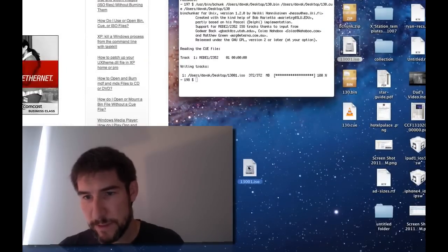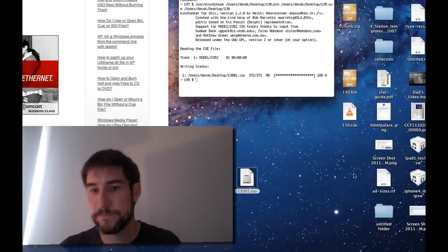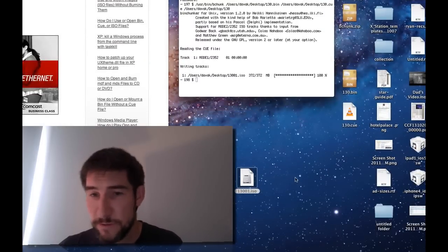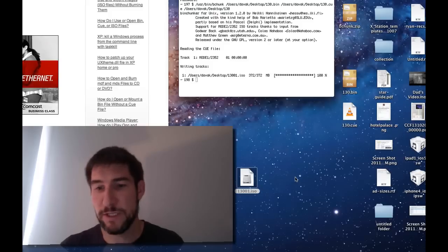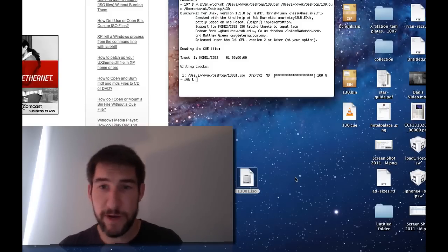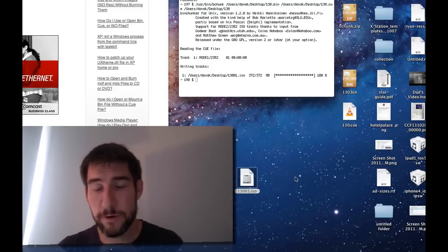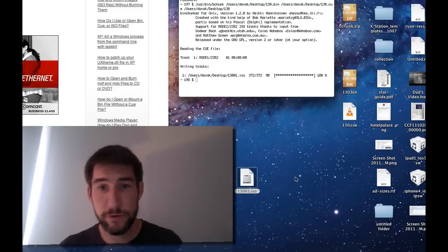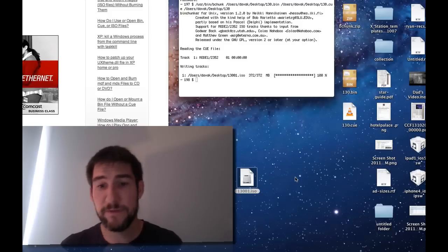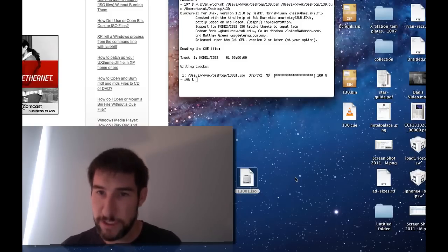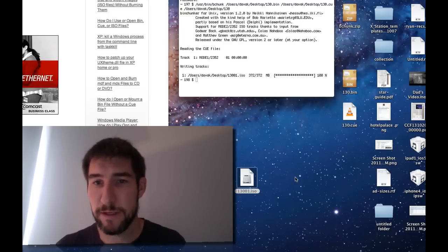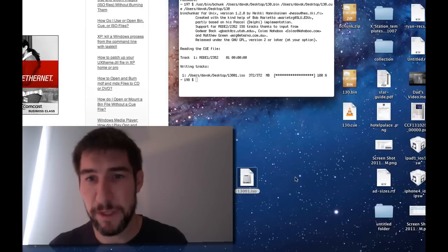And here's our ISO file that's created. Now we can just double click this ISO file, it will mount it, and you can use it like any other ISO file on your computer or any other drive, external drive. All these are easily mountable, and you can use it as simple as can be.